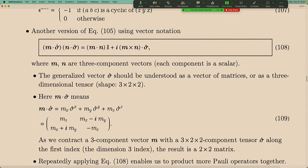This m·σ notation: m is a three-component vector — these are numbers — while σ with a bold symbol is a vectorized operator, meaning each vector component is already an operator. So it's basically a three-by-two-by-two tensor, not just a matrix. The dot product of the three-component vector with that tensor yields a two-by-two matrix, which is the operator m·σ.